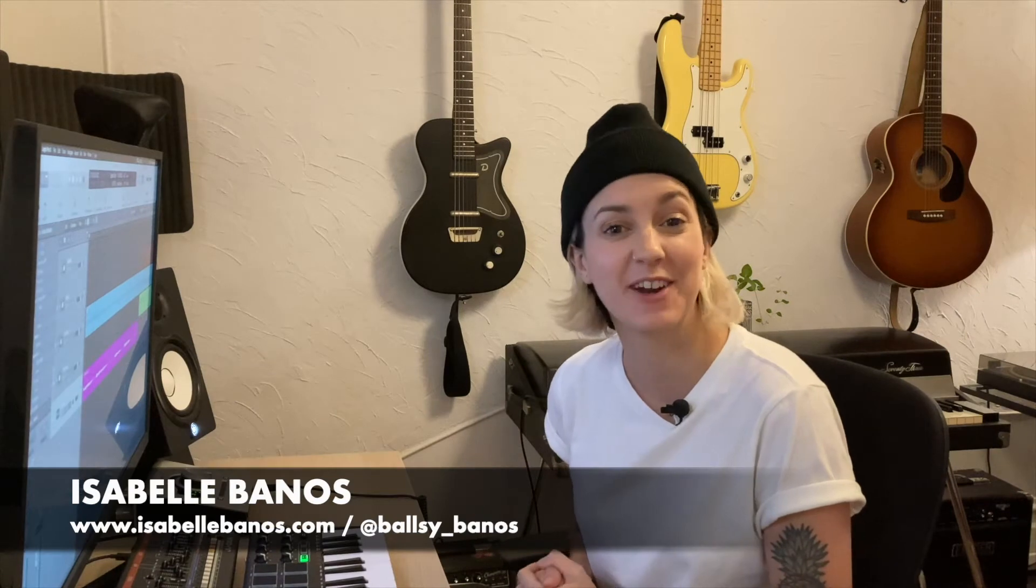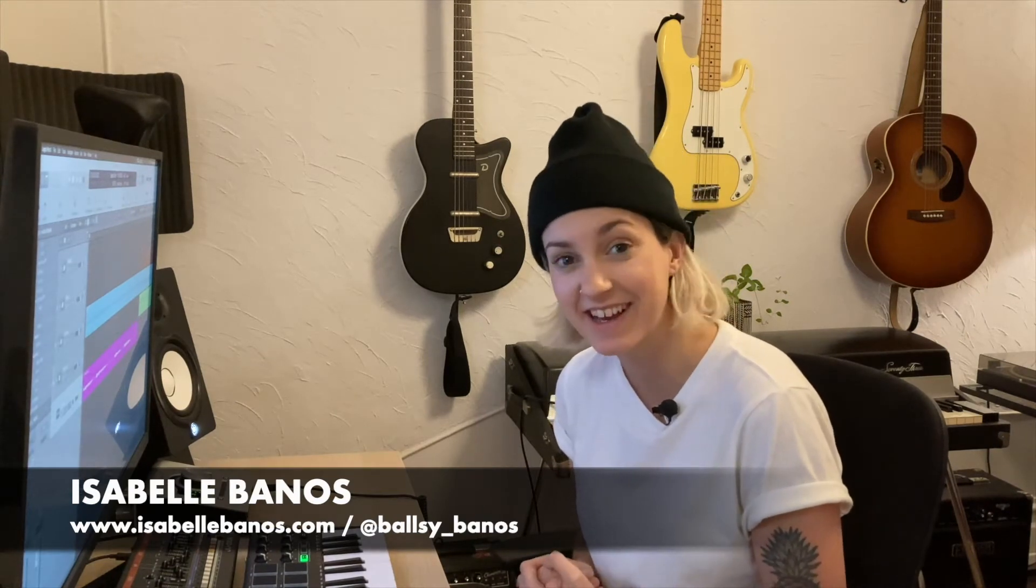Hey, I'm Isabelle. I'm a producer, songwriter, and musician based in Montreal, Canada. And in this video, I'm going to show you my five favorite time-saving tricks in Logic Pro 10. Let's get to it.